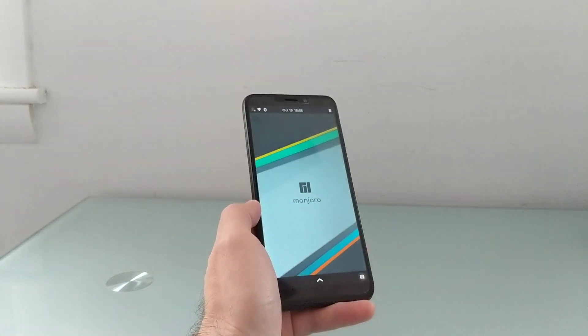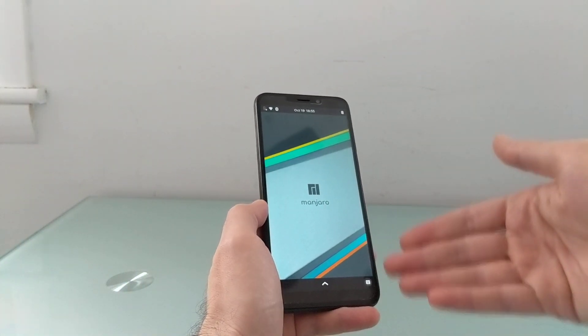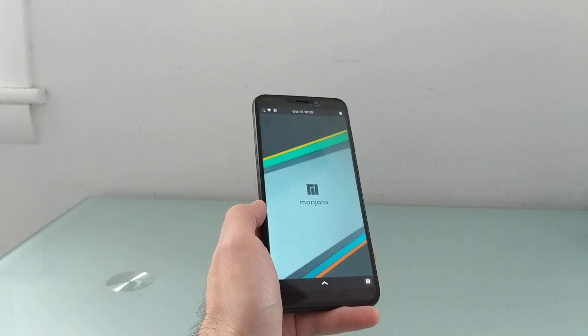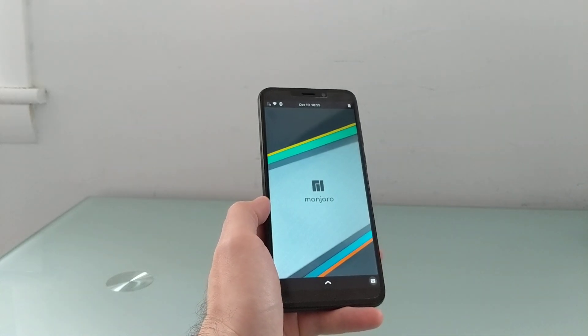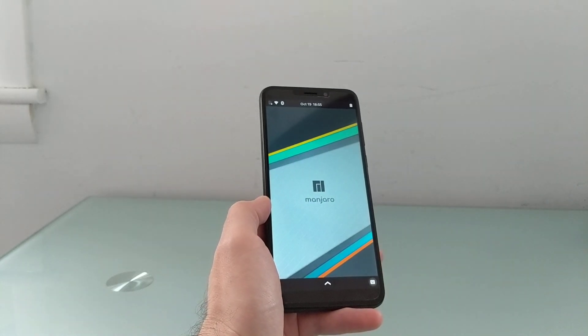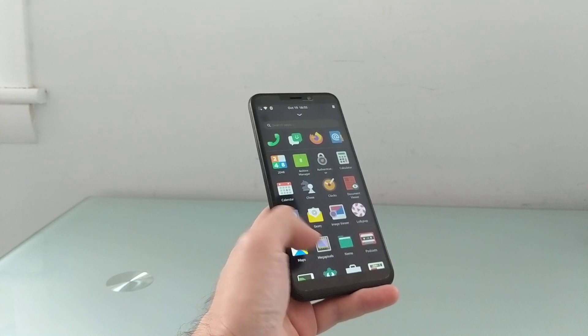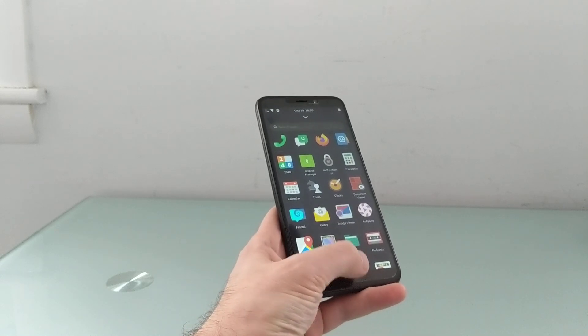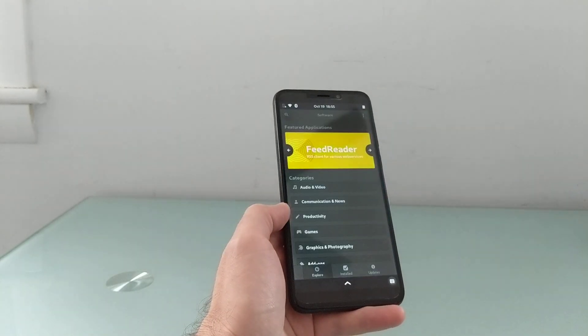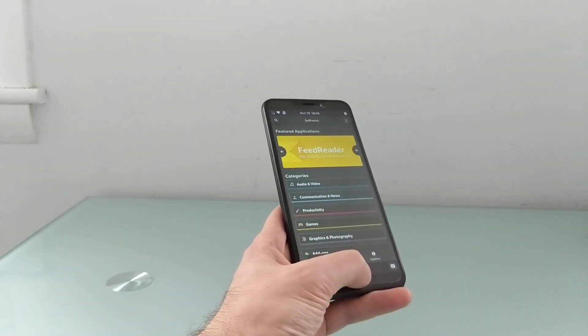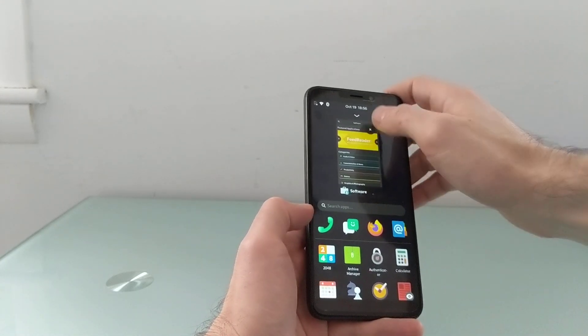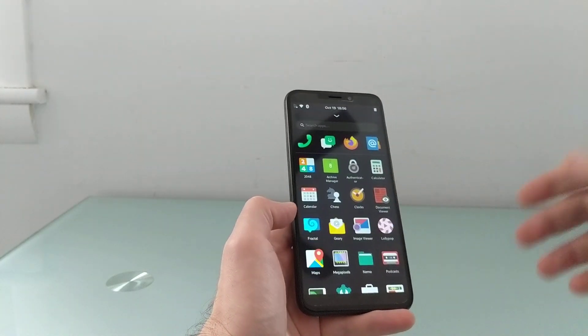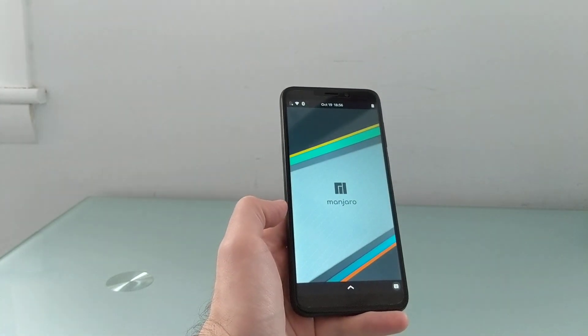So when you lock it, the first thing you'll notice is that the default wallpaper or desktop does say Manjaro. You can change that. There's a lot of customization options and overall the user interface here is pretty similar, and that's because it's using the same Fosh shell that PostmarketOS ships with.